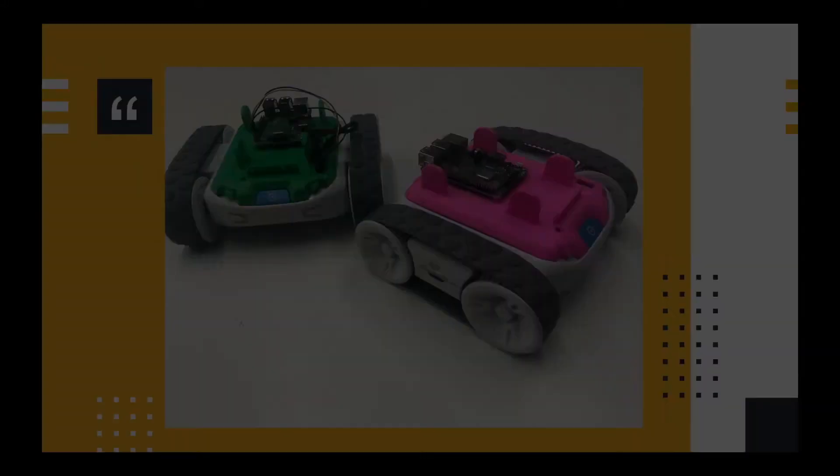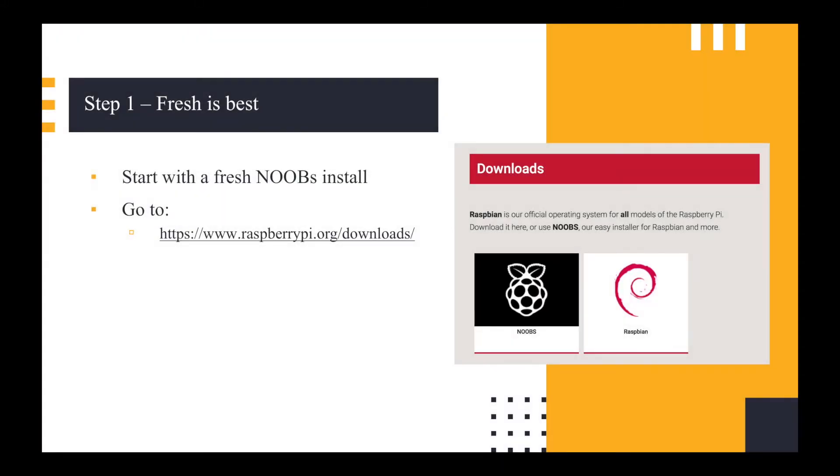A number of steps involved in this. Step one, fresh is best. I installed a brand new Noobs install onto my Raspberry Pi SD card. I just like to use Noobs, it's just easier and I'm not really fussed by pretending that I need to use anything more than that.